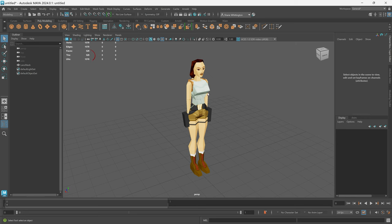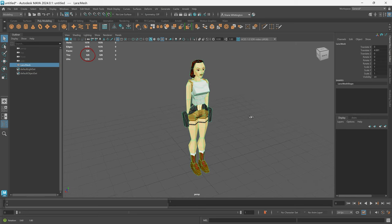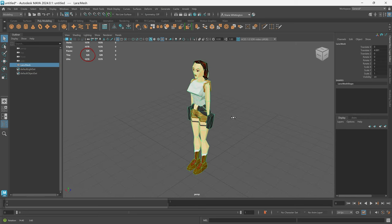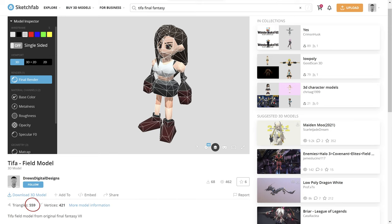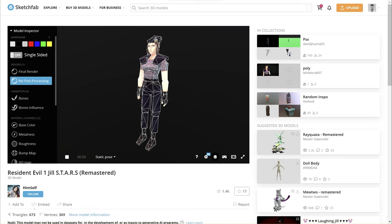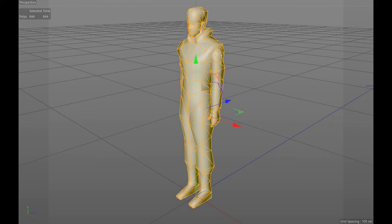I looked at the polygon counts for the same characters and found that the sweet spot for PS1 games seemed to be between 500 and 700 triangles. I also found that a lot of the characters featured limbs that were broken into parts to remove the need for skinning and to keep the triangle count low.